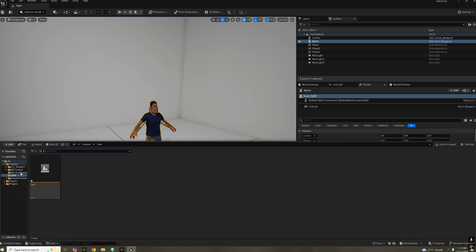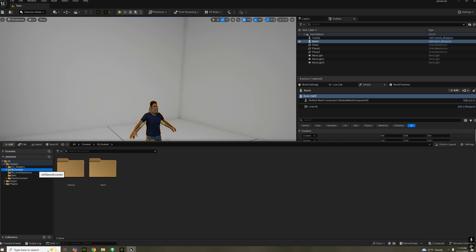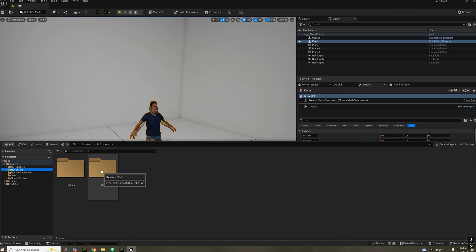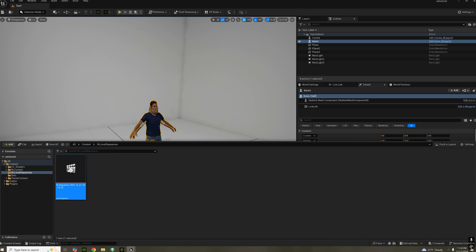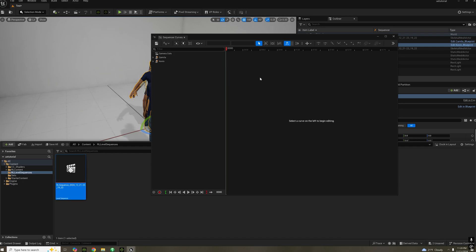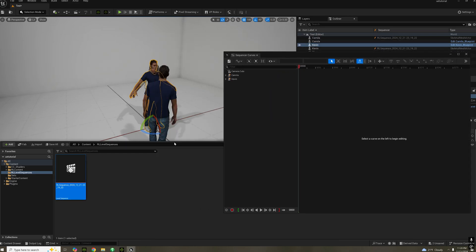Okay, so our characters are now in the Unreal Engine. You get a content browser, RLContent, and your characters are going to be right there. And if you go to RL level sequences, you can see iClone created a level sequence for you that you can actually see your animations.